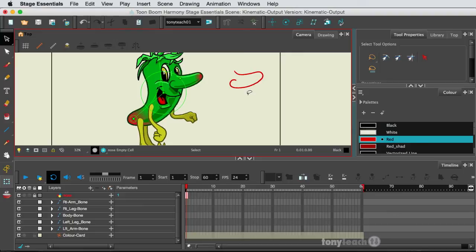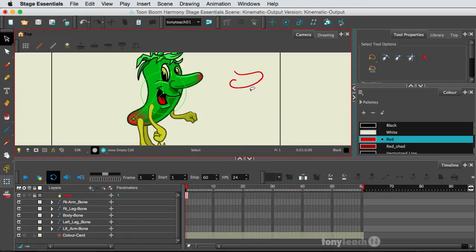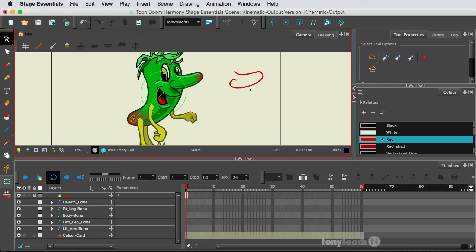So I have here drawn out the nose, and the entire character was pretty much drawn out by my good friend and partner, Chris Cartlidge, and he typically will draw using the brush tool. But what I want to show you is how you can use the line tool and how powerful the line tool is.